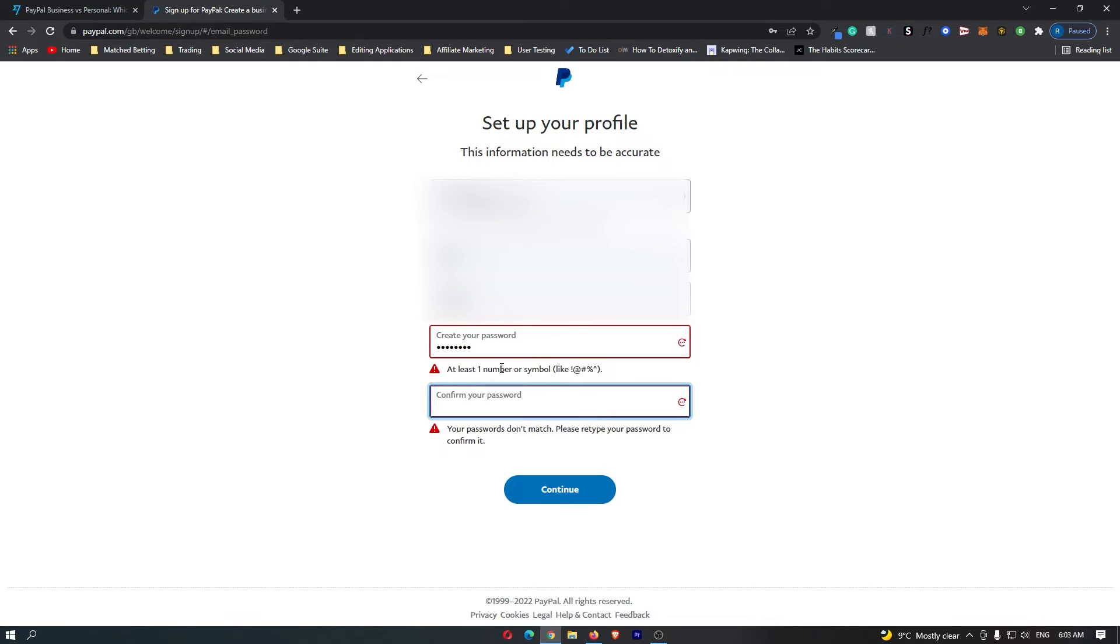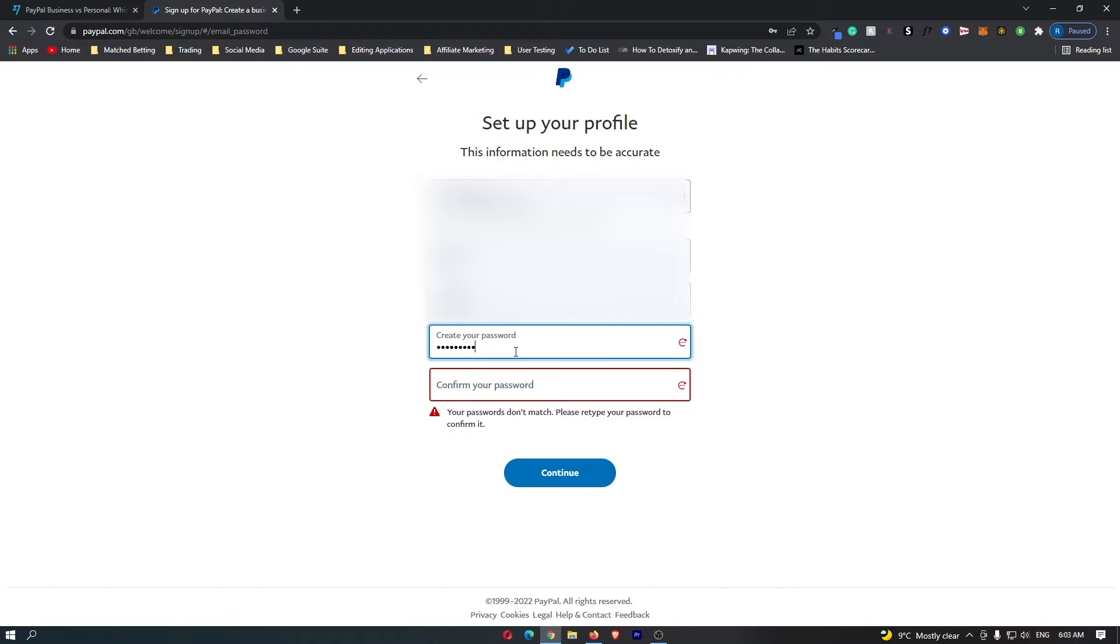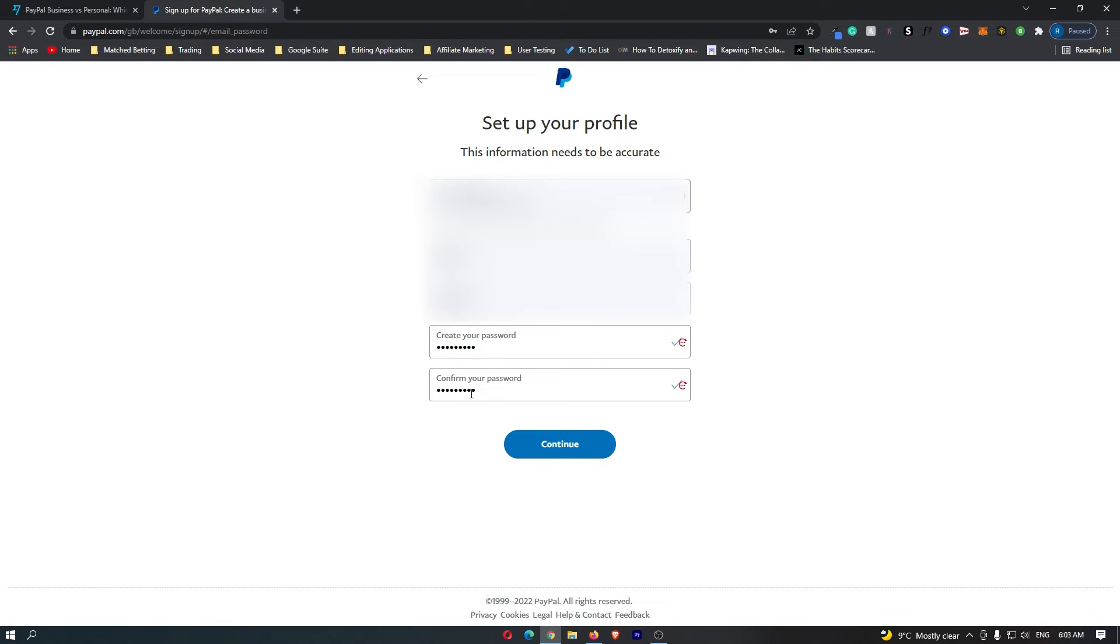Okay, it says we need at least one number. So let me add a number at the end. Once I've entered both of those passwords in, created the same password, click on continue and then it says we'll help you find your address.